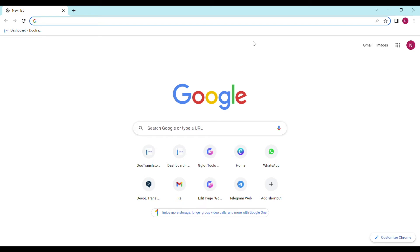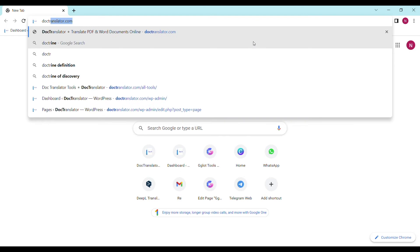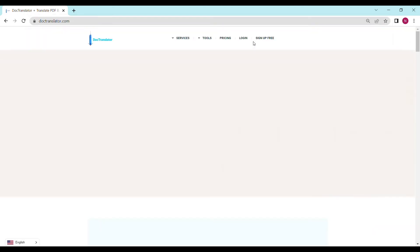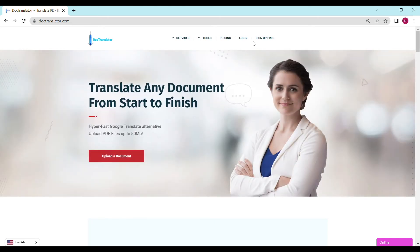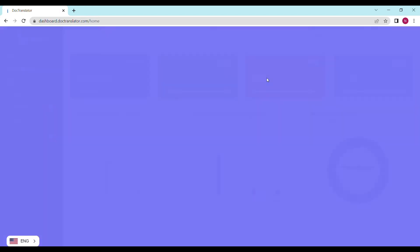First, go to doctranslator.com — that's D-O-C-T-R-A-N-S-L-A-T-O-R.com. Here is our landing page. Go ahead and sign up for a free account. Once you sign up, you can log in and proceed to the dashboard. The dashboard will look something like this. To translate your document, just go to the translations tab on this page.